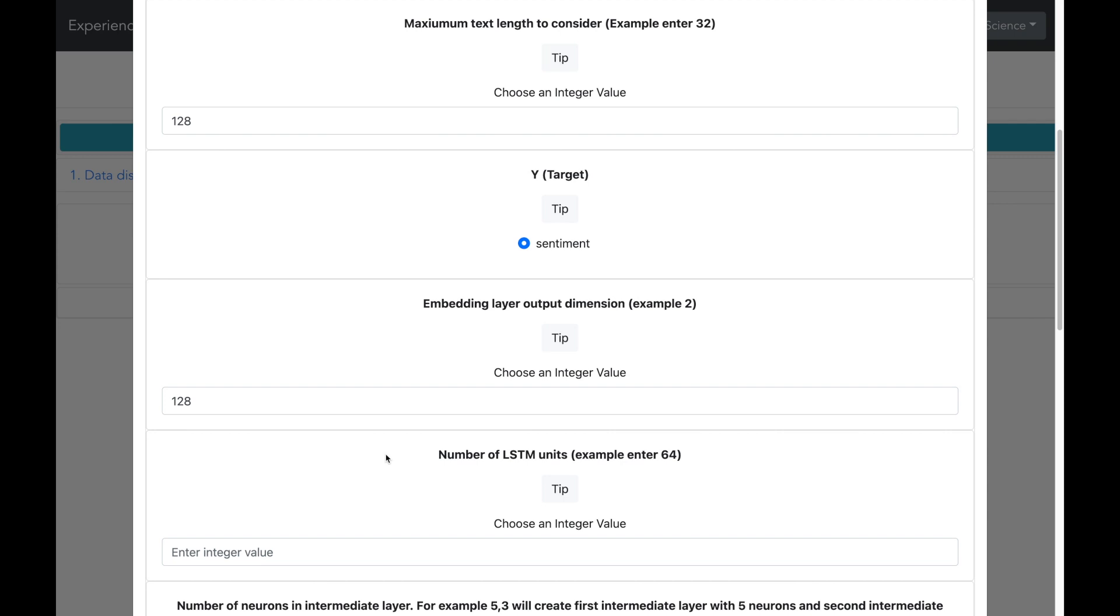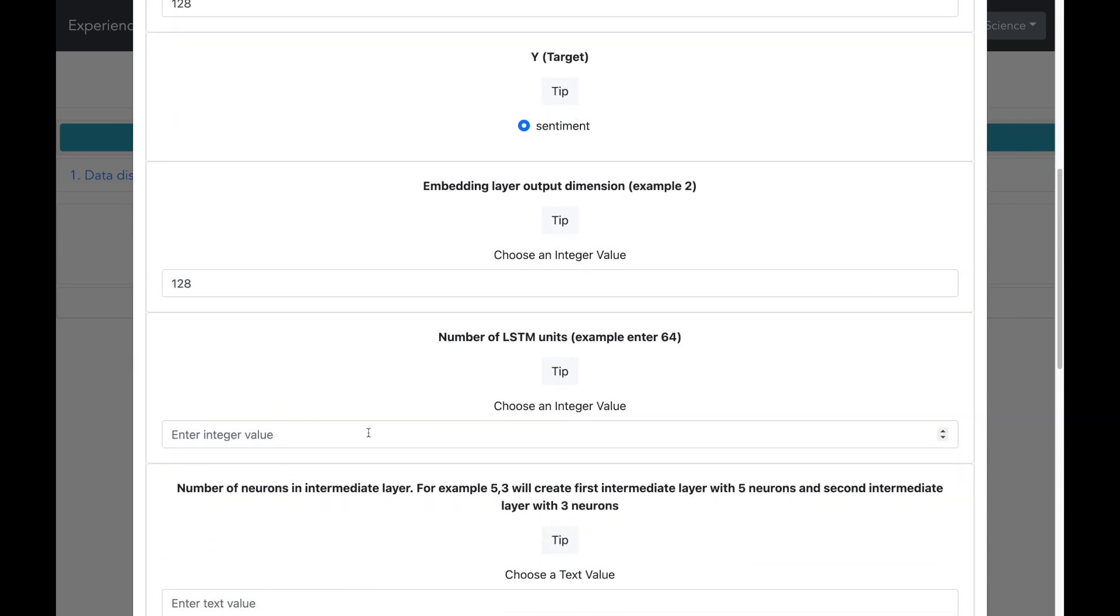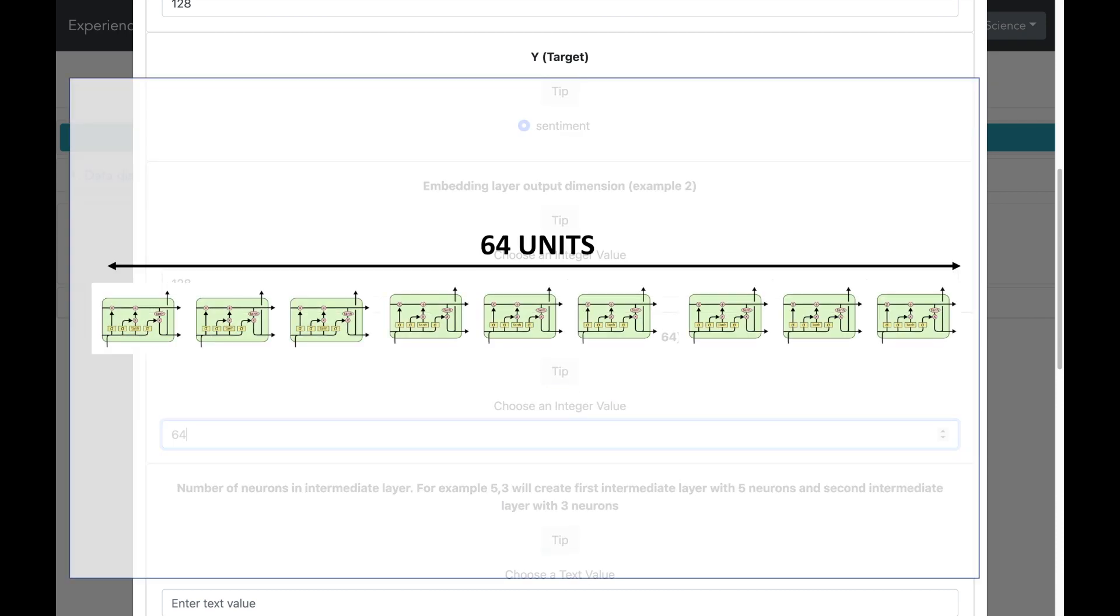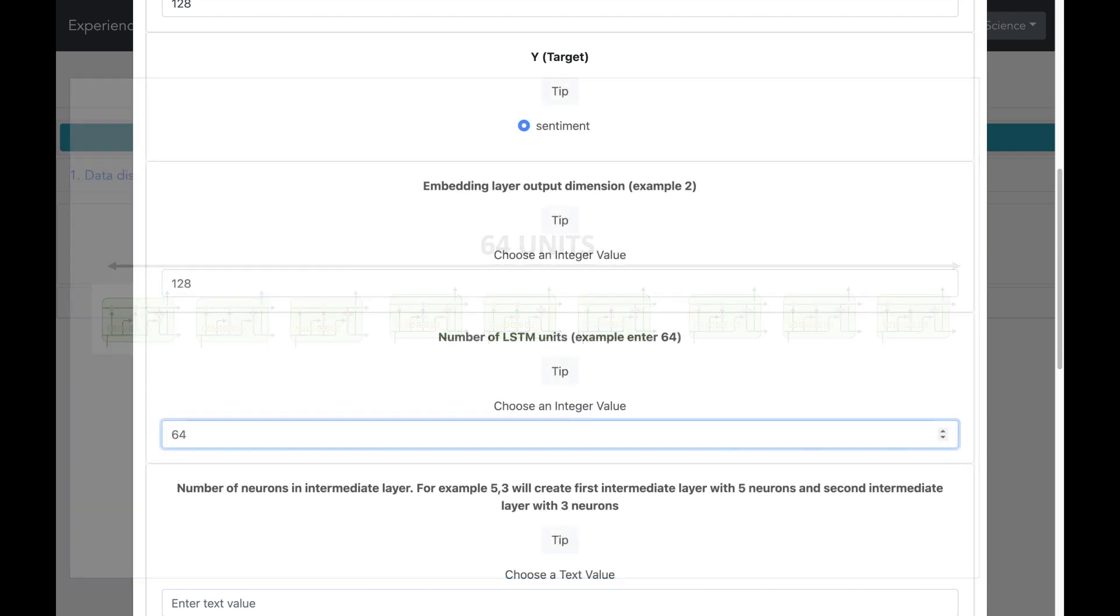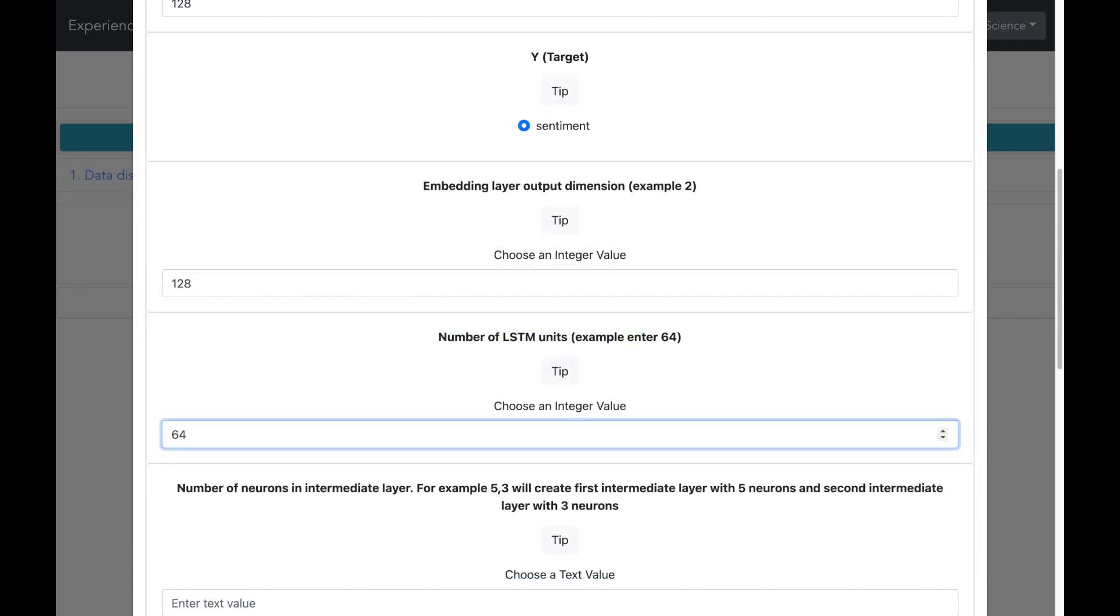Next let me set the size of the LSTM layer. The size of LSTM layer determines the number of units which are available to process the input data and thus has an impact on the model's ability to capture the long term dependence in the data. Increasing the size of LSTM layer can allow the model to capture more complex sentences and improve the performance. But it also increases the model complexity and the amount of computational resources which are required to train it. So for the moment I am going to set it as 64 units. So this means that the LSTM architecture will be able to process 64 words at one time.